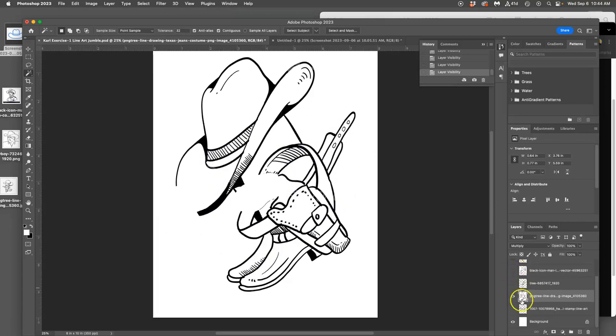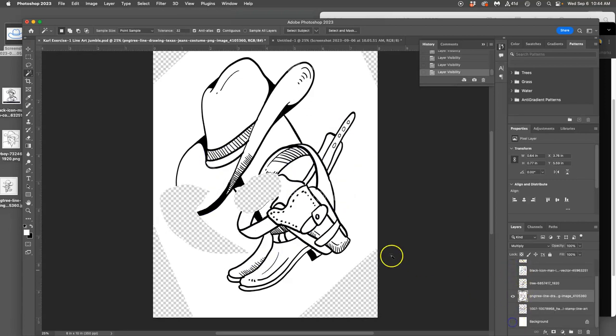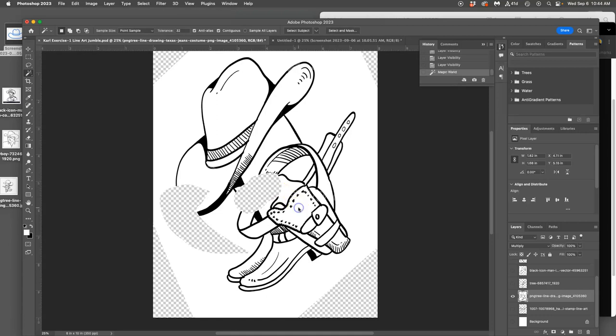Now, the important thing about selections with the magic wand or with the lasso is you have to deselect before you can make a new selection, right? So you can deselect by clicking on something else and making a new selection, or you can just hit Command-D, and Command-D will undo any selections you have.